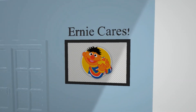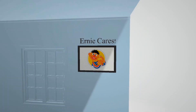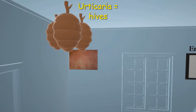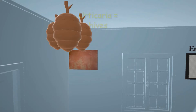Here we're going to talk about Urticaria, represented by this sign in the back of the room that says 'Ernie Cares' — Ernie Cares for Urticaria. Looking at this side of the room, we have hives on the ceiling — beehives. Hives for hives. The medical term for hives is Urticaria.